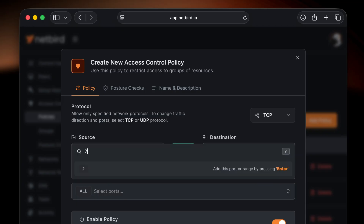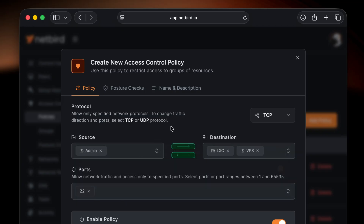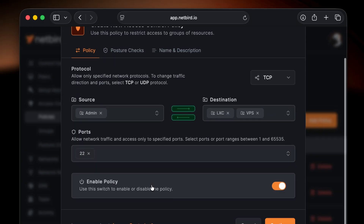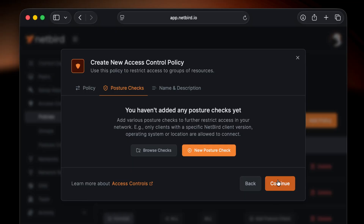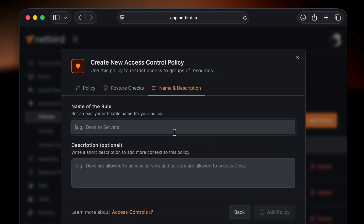To set it up, create a new policy with the source being the people you want to be able to connect via SSH, add the destination — the machines that will receive the connection — allow port 22 on TCP, name your policy, and from there you're good to go.